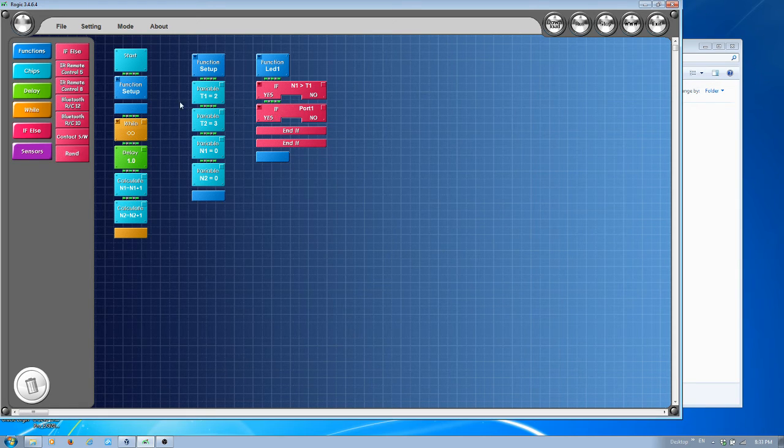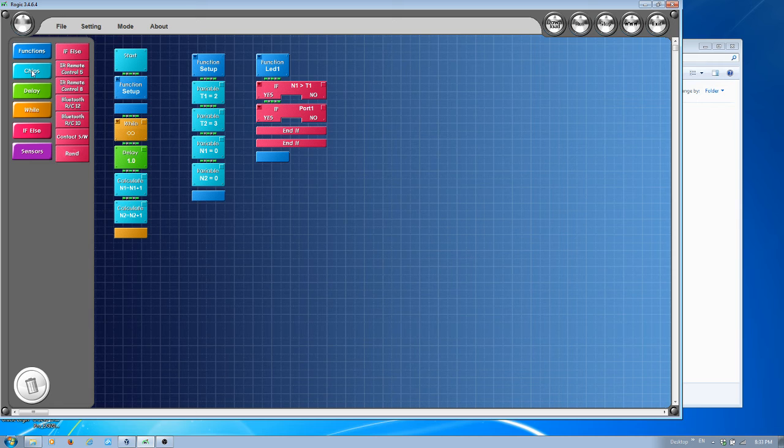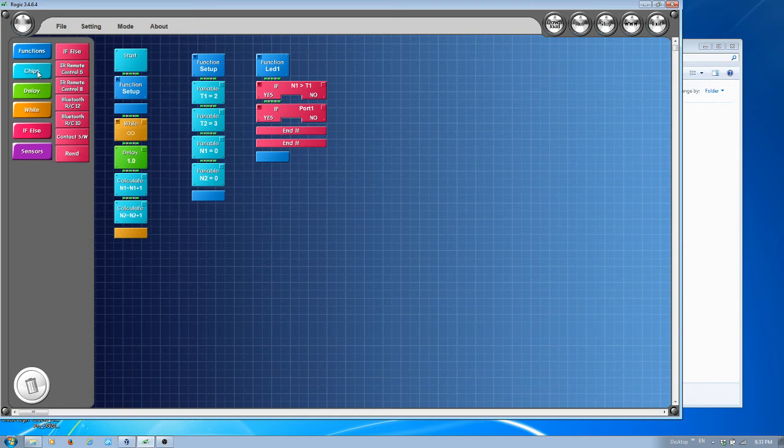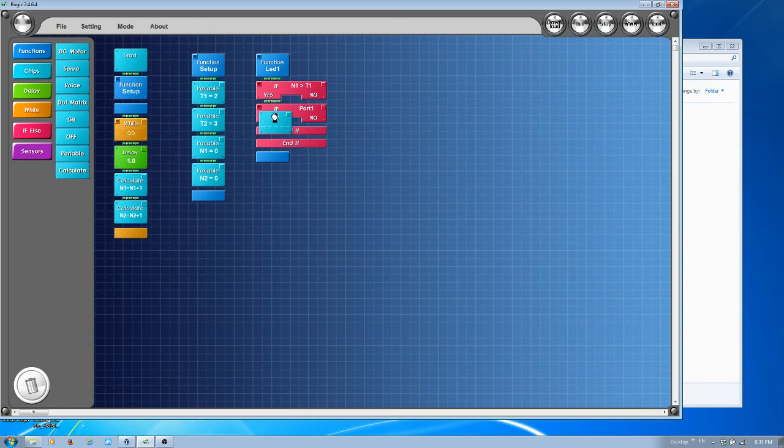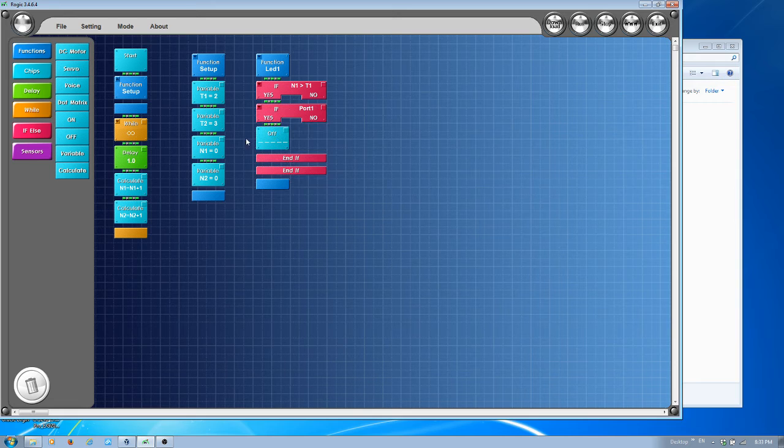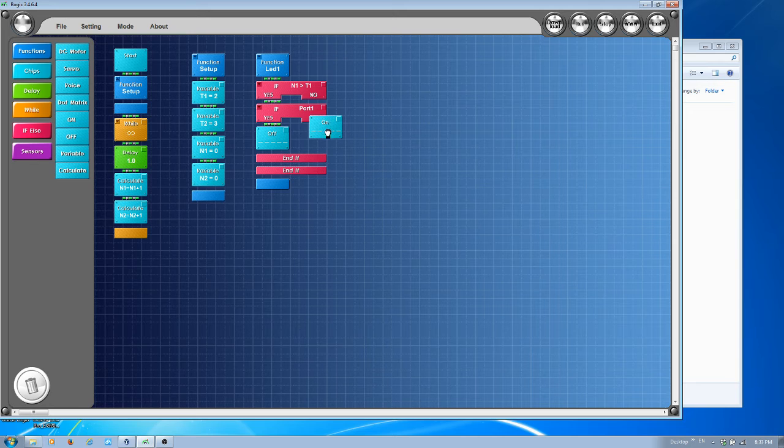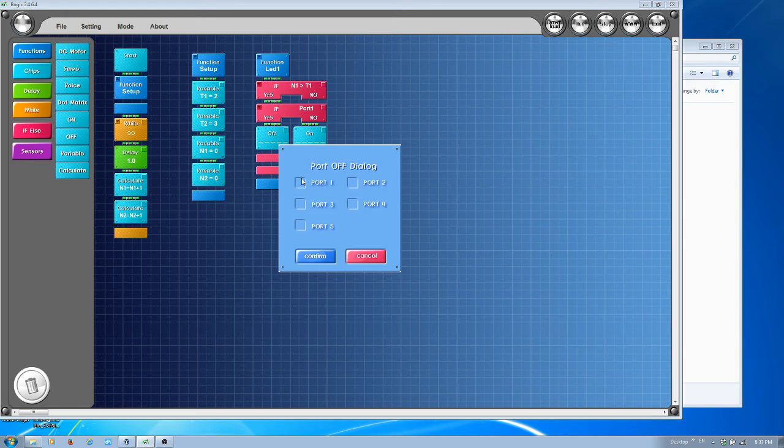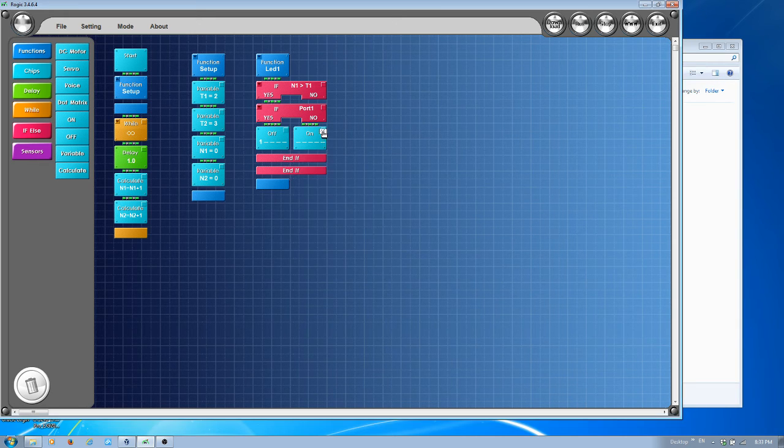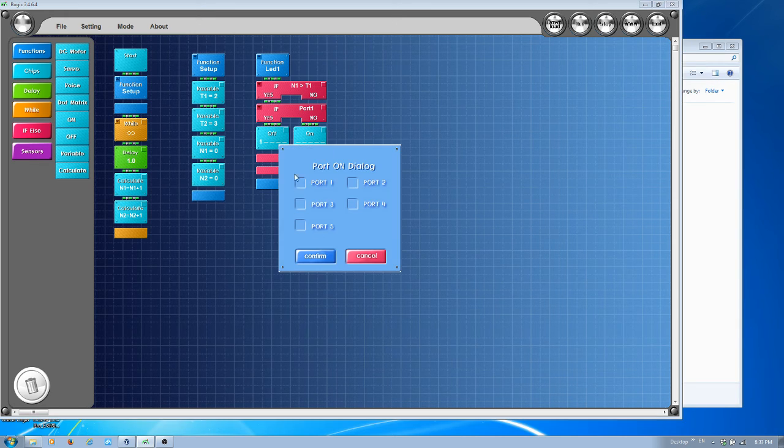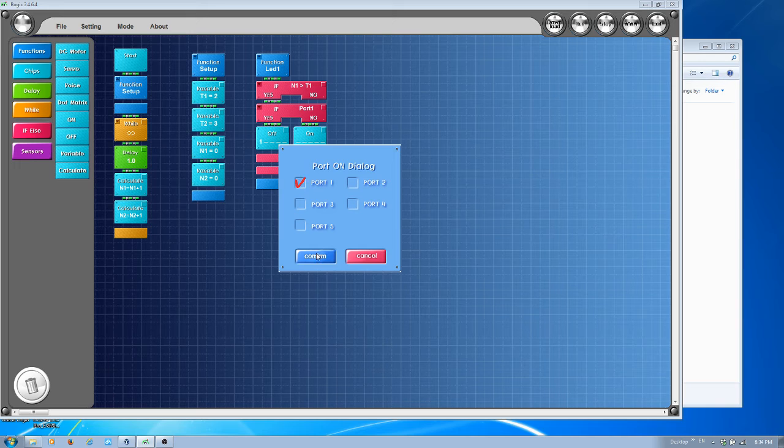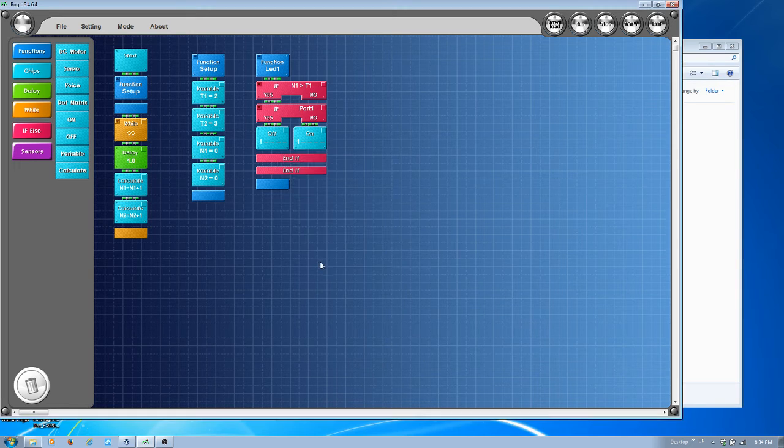If this is true, it means the light is on, and then I need to turn it off. If it's not true, it means it's off, I need to turn it back on. This is port 1, and this is also port 1.